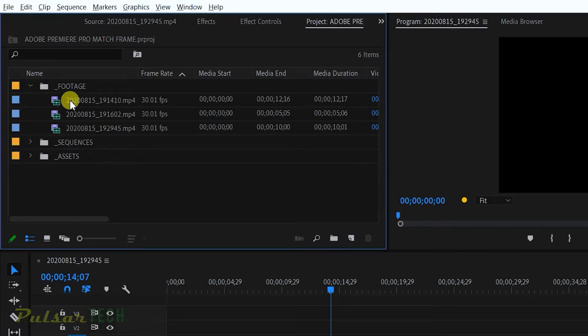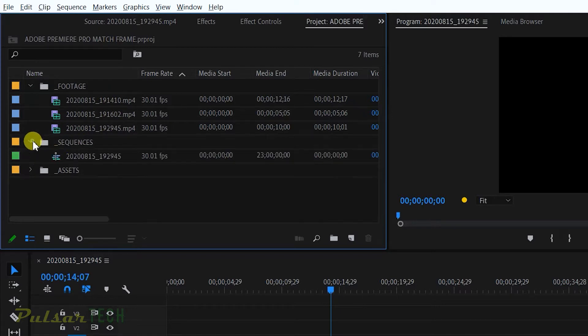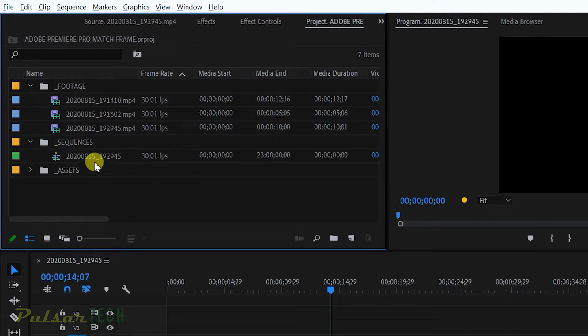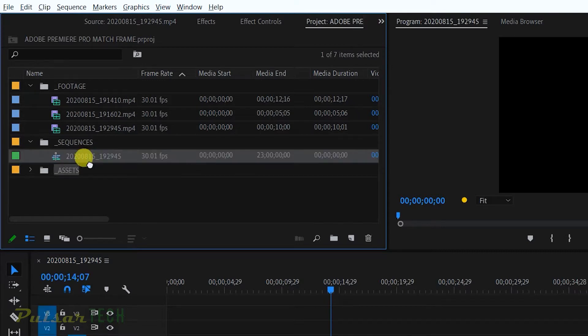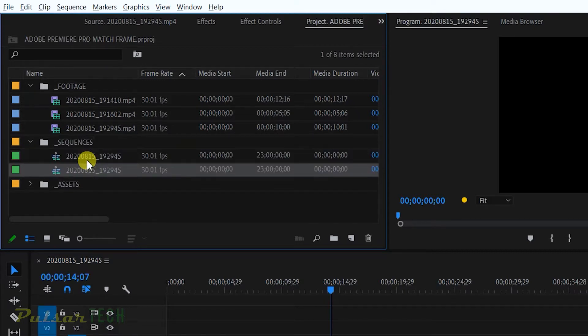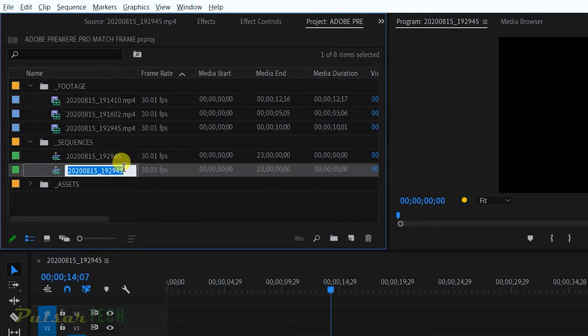I have my footage bin, I have my sequences bin. As you can see I have three files here, I have my one sequence. If you have more sequences, let's say I make another copy right here.